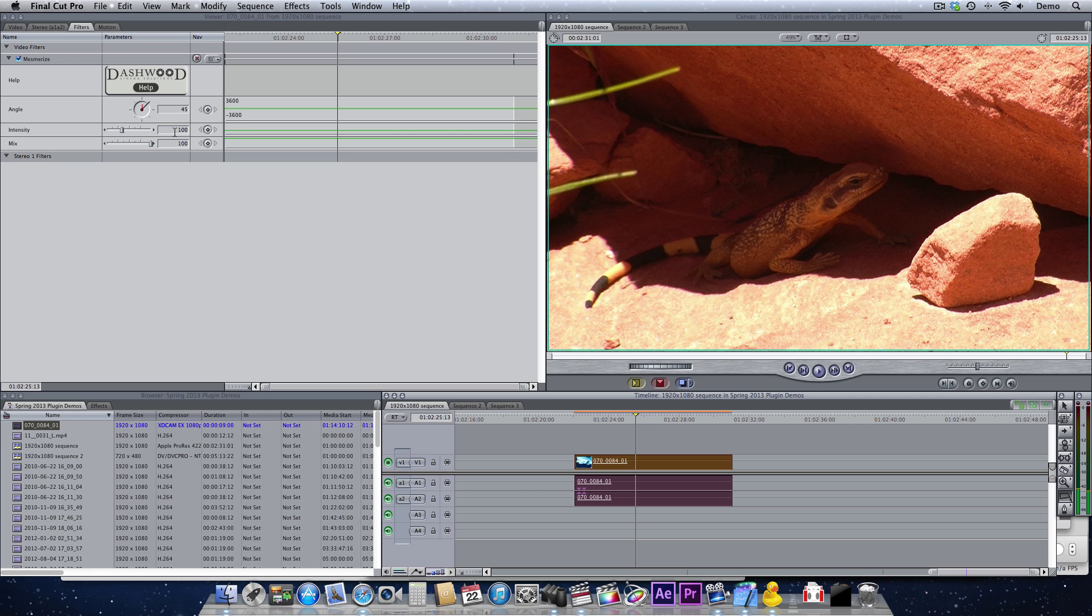I'm using Final Cut Pro 7, but the filter works exactly the same way in Premiere Pro, After Effects, Motion, and Final Cut Pro 10. So let's have a look at what we can do.